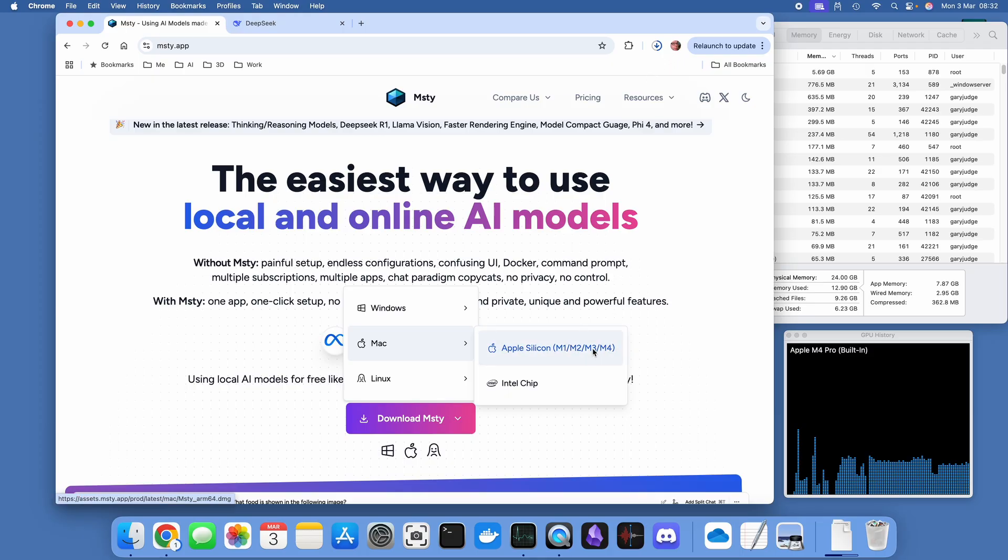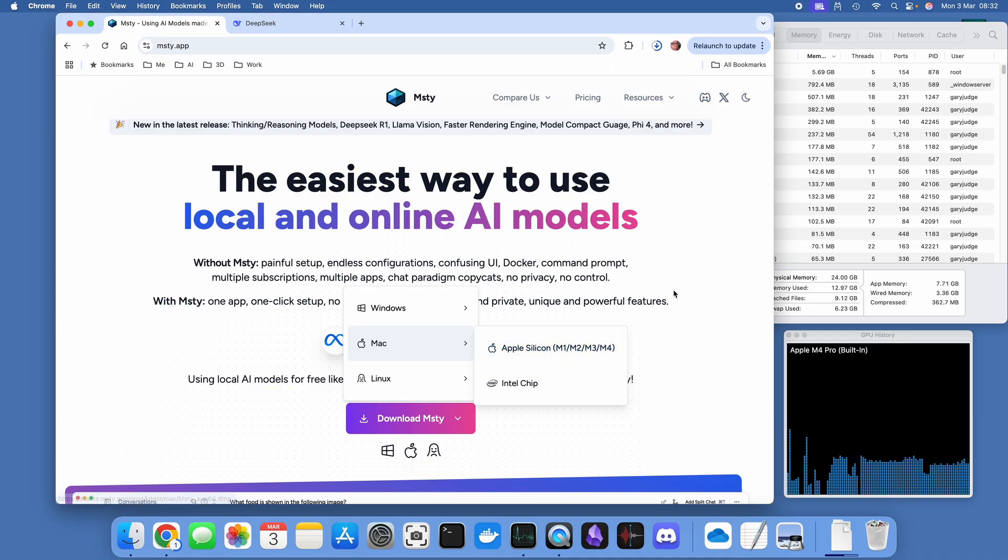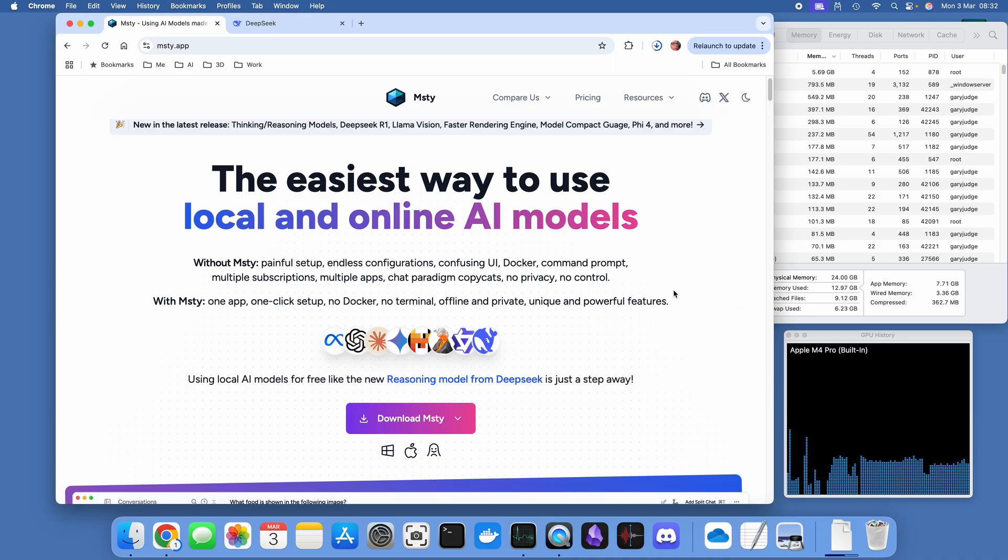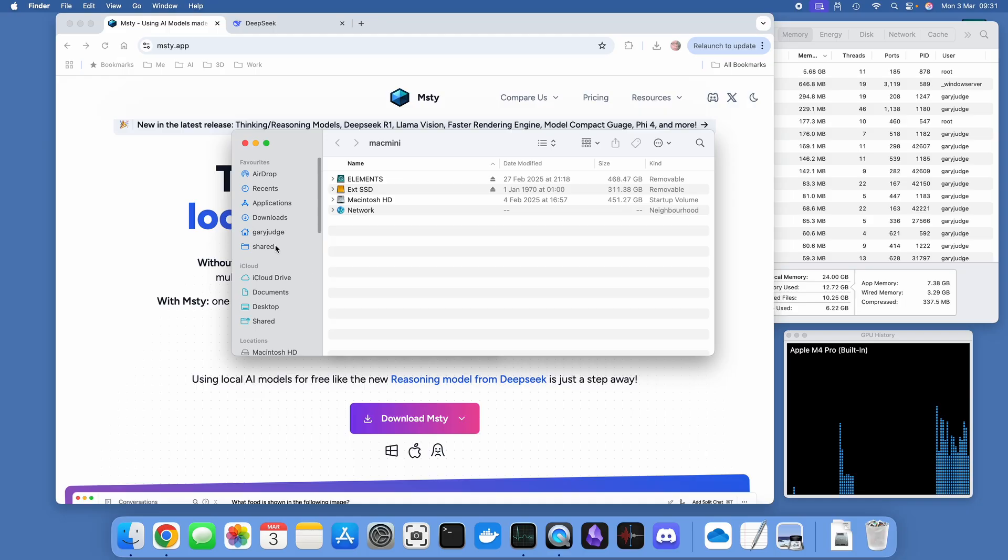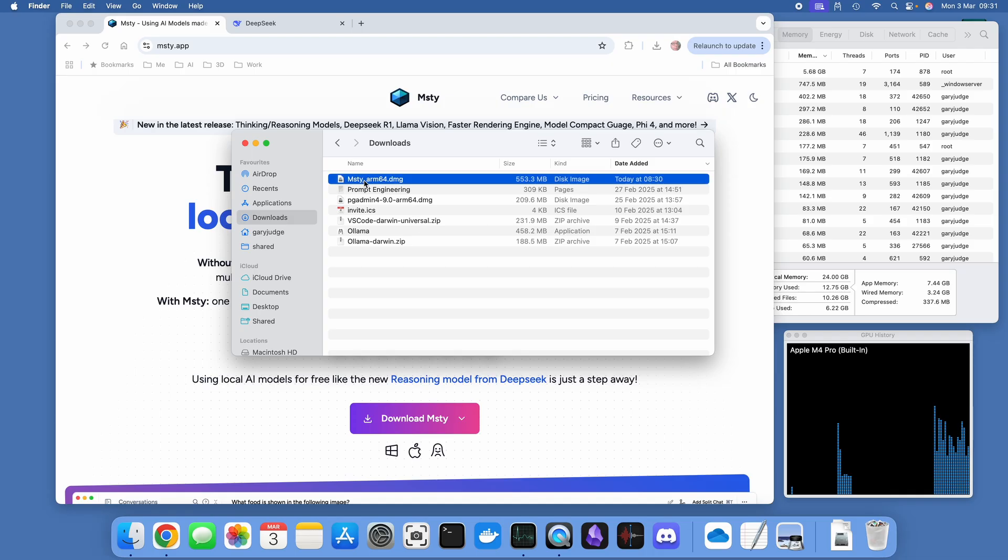All I need to do is go off and install the right version for your system. In this instance I'm on my M4 Mac Mini Pro, so I'm going to be installing the Apple silicon version. It's about five or six hundred meg file download and you need to wait five or ten minutes depending on your broadband speed.